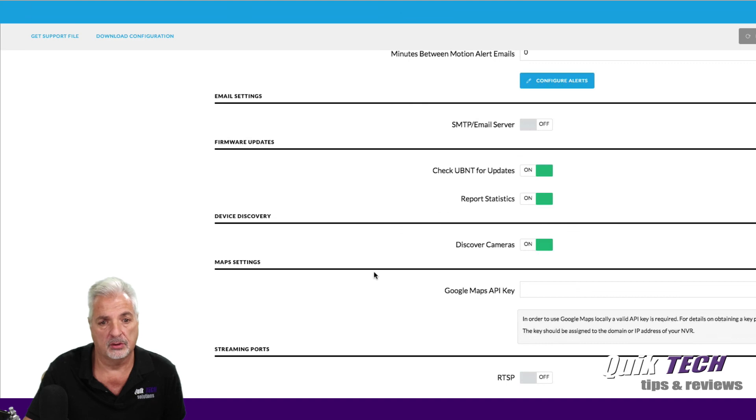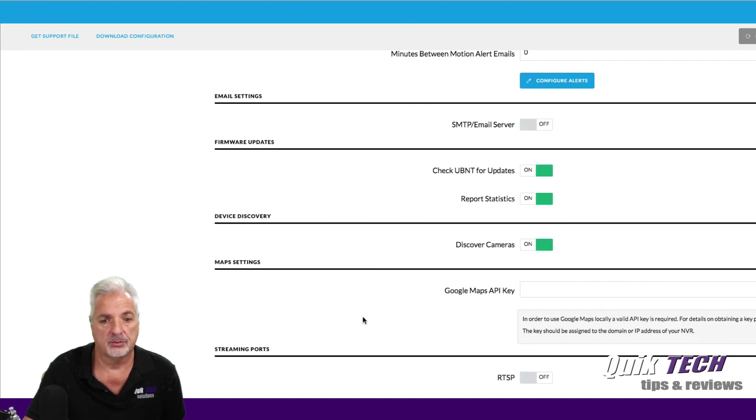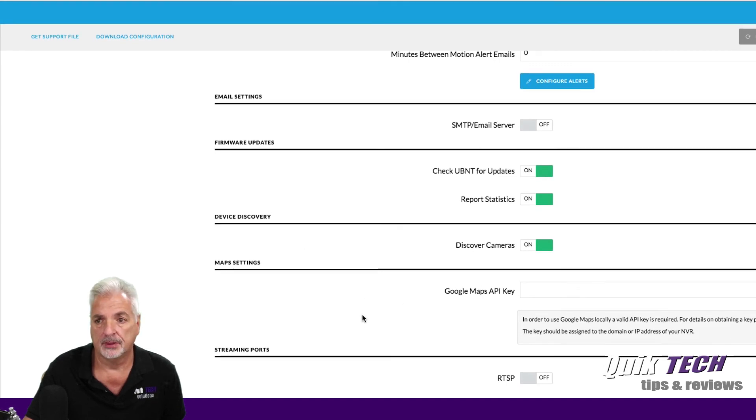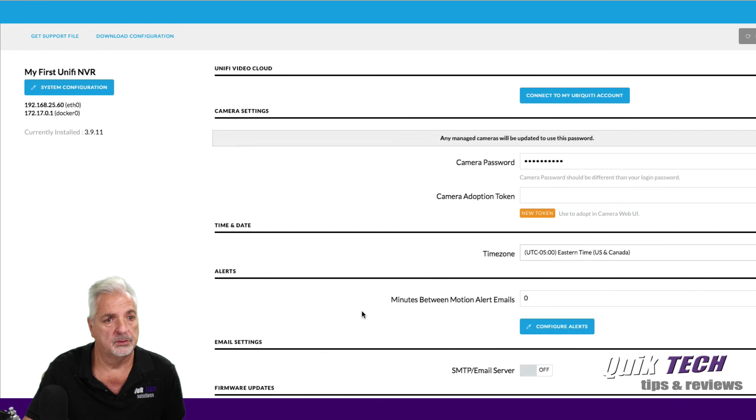Device discovery. Yep. Discover cameras, et cetera.